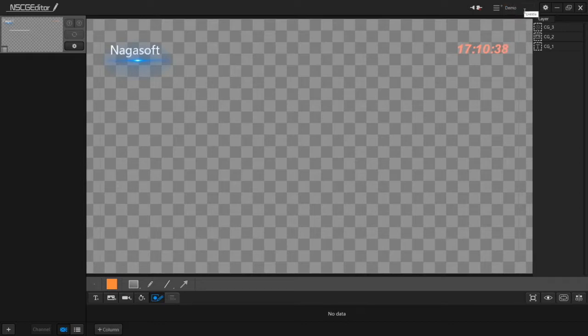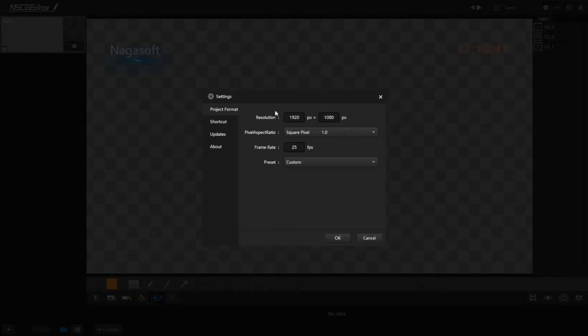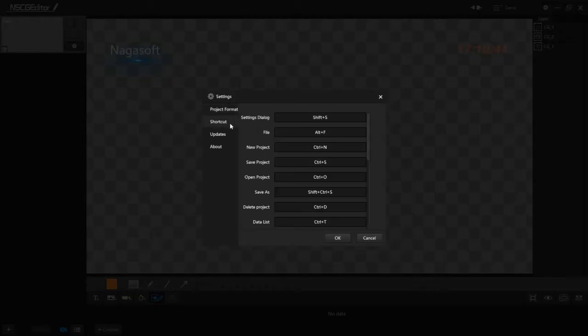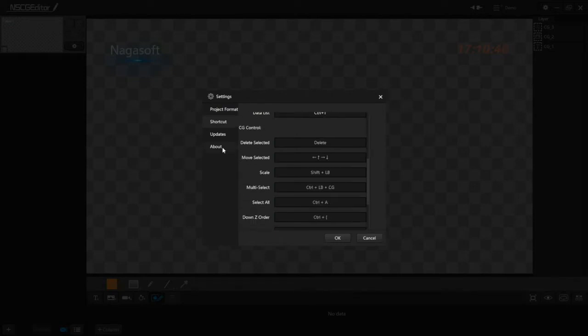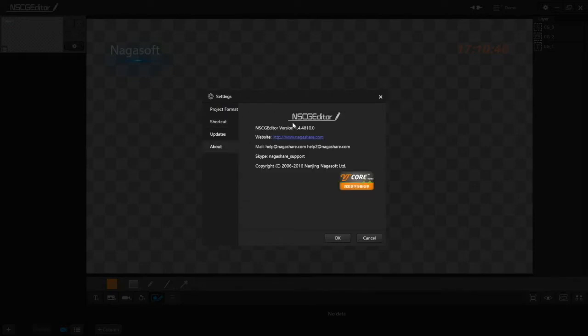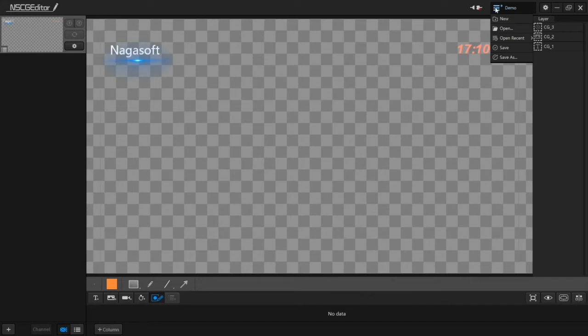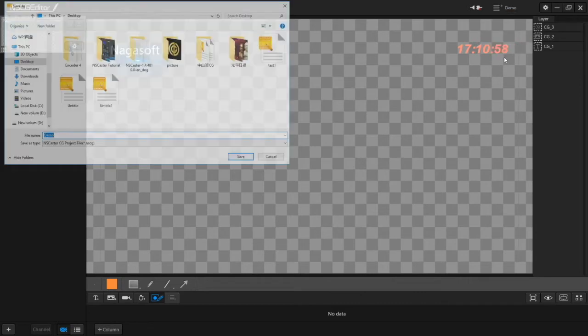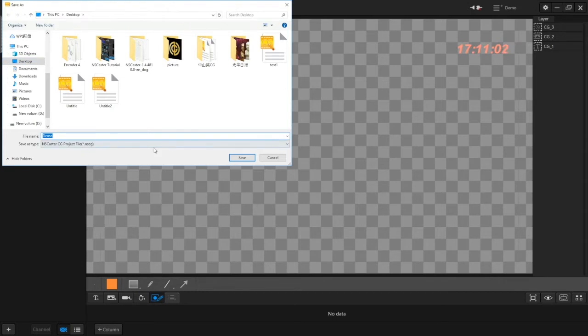Click the gear button to do the setting: your project tool, your project format, shortcut key, software details. Save your CG once you're done in the directory you want, after that click save.